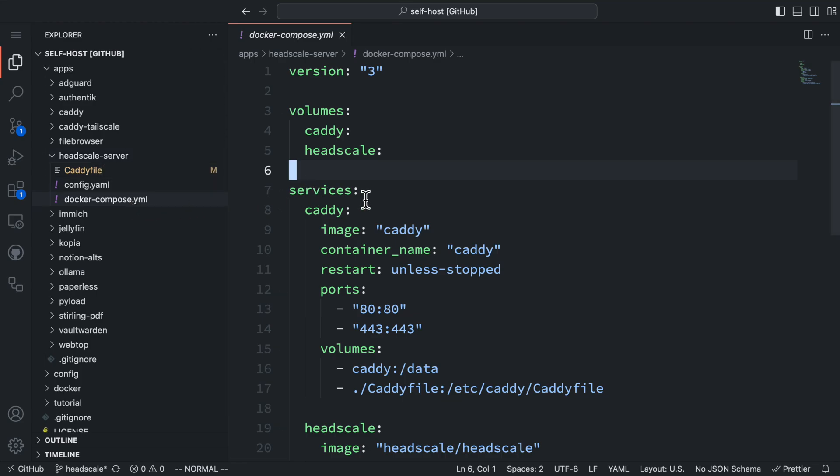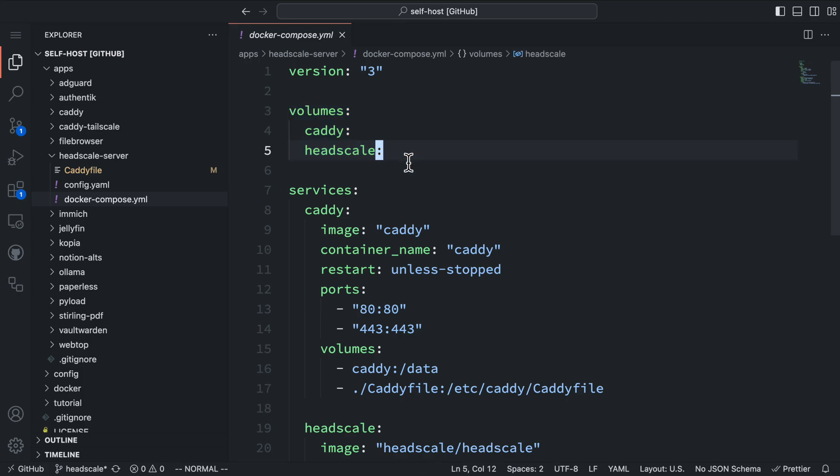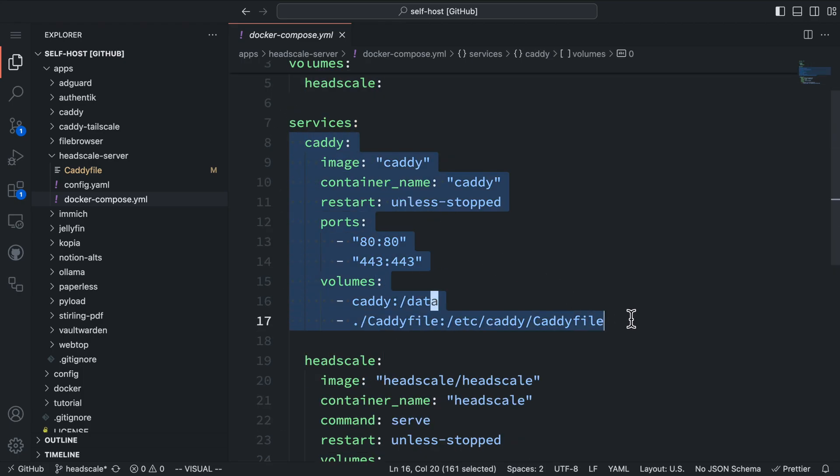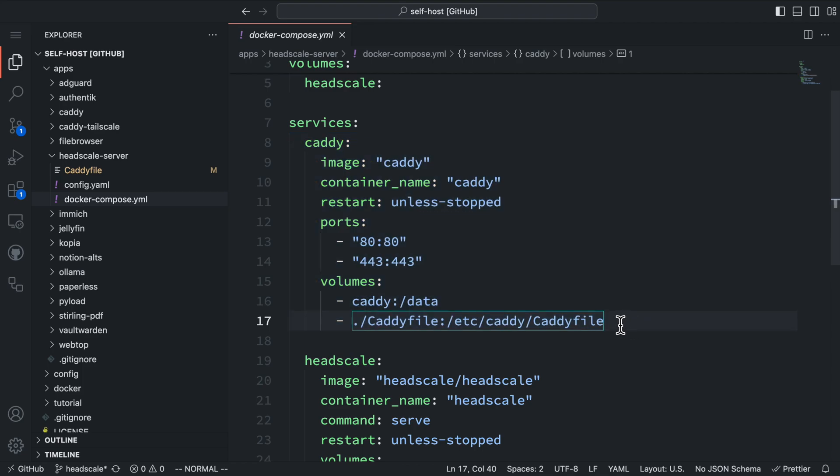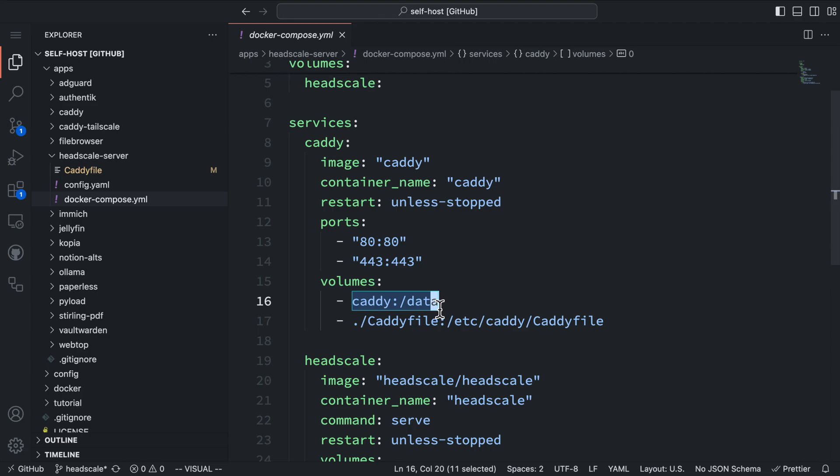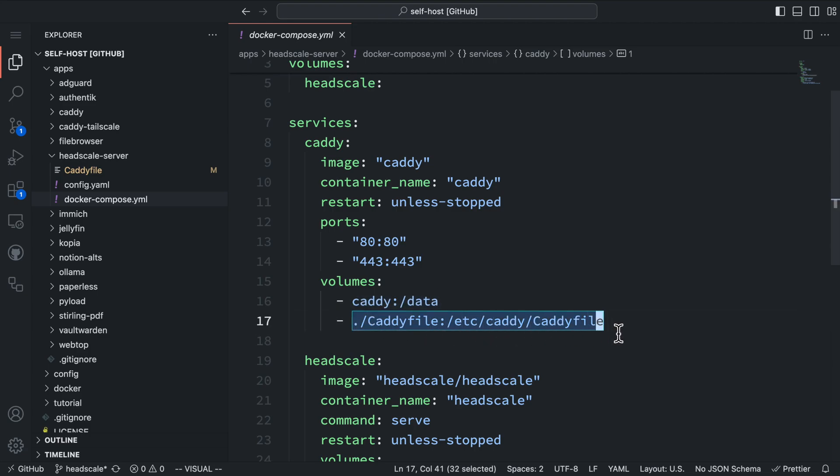Here's the Docker Compose file we'll need to run Headscale. It creates two volumes to persist data for both Caddy and Headscale. Our first service is Caddy, which is our proxy server using the official Caddy image. We need to map ports 80 and 443 to handle HTTP and HTTPS traffic. For volumes, the Caddy volume will persist all the data under the /data directory. We also need to map the Caddy file to the configuration path inside the container.